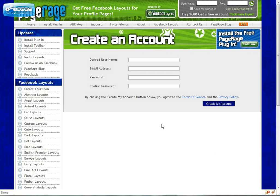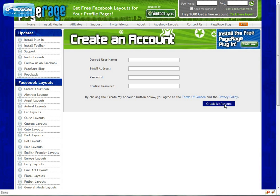Signing up is easy and it's free. All you will need to supply is your username, email address so that PageRage can send you important newsletters as well as updates, and a valid password. So once you have all this information filled out, by clicking on the create my account button you agree to the PageRage terms of service and privacy policy. Remember to review those documents before submitting.